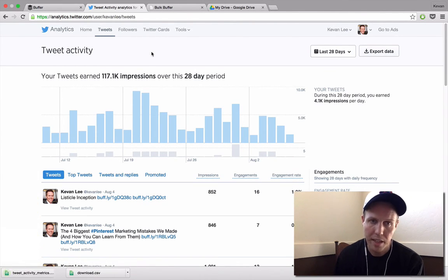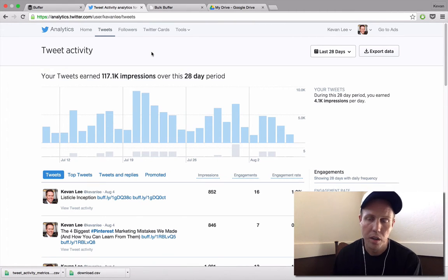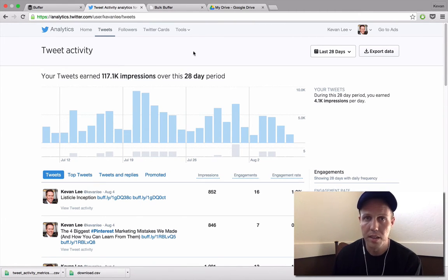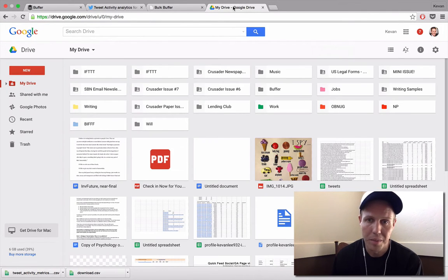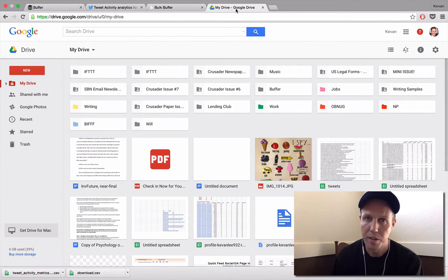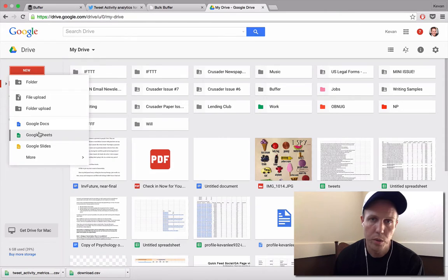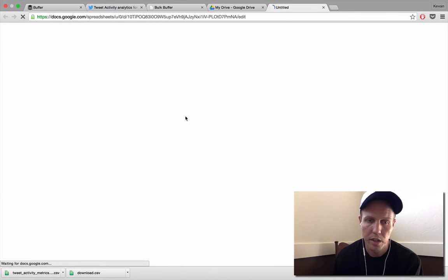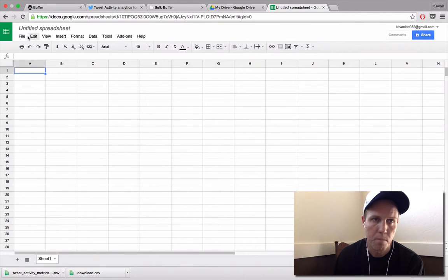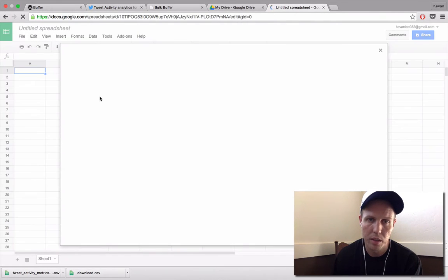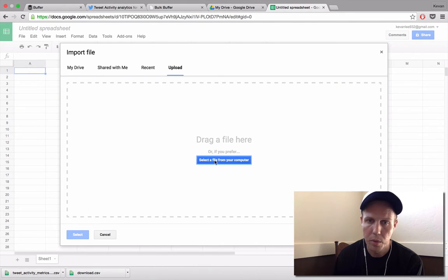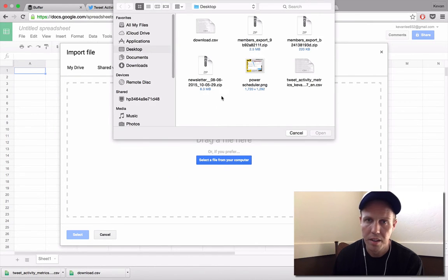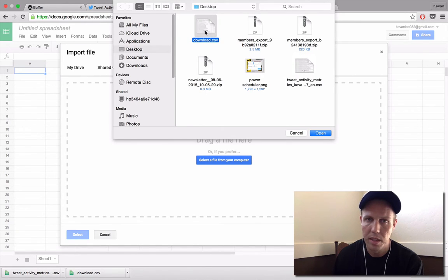Once you've exported data either from Buffer or from analytics.twitter.com or from your Facebook Insights, then you can come over to something like a Google Spreadsheet. Excel also works great. I'll show you here on my Google Drive with a spreadsheet where you can go to New Sheet and we're going to import the data that we just exported. So I'll come down here to Import. We want to upload the import, so I'll select a file from my computer. And here's one of the files, these two files here are the exports that we just did. I'll grab the buffer one first.